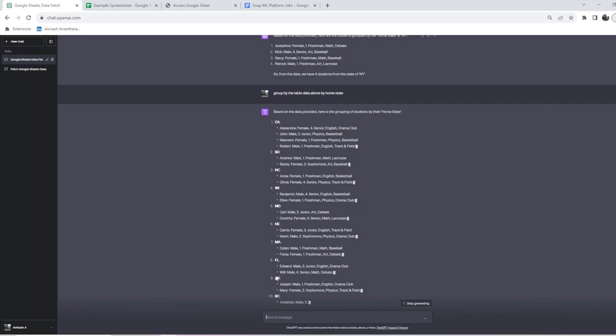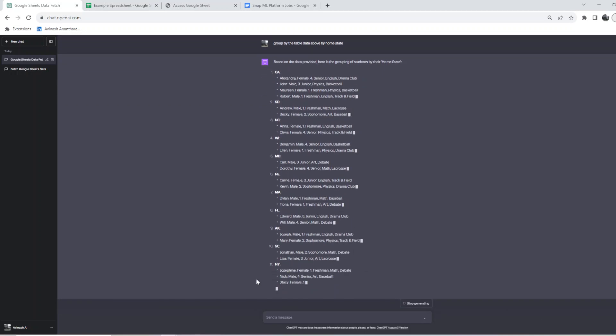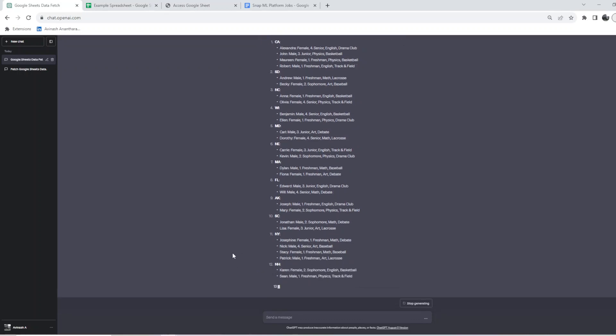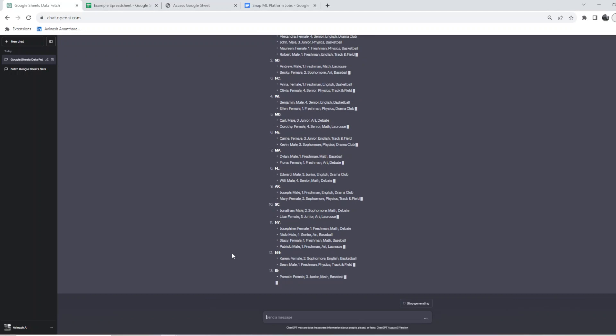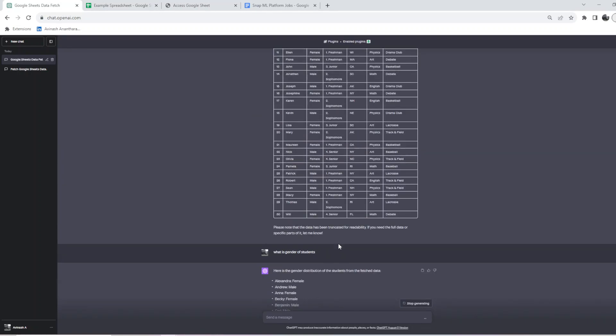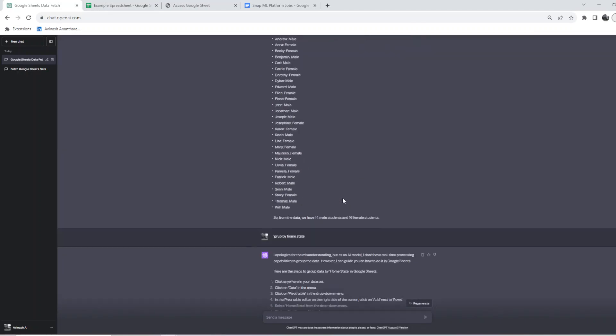We have Maryland, Massachusetts, Florida, Arkansas, South Carolina, New York, and New Hampshire. That's basically what it is.